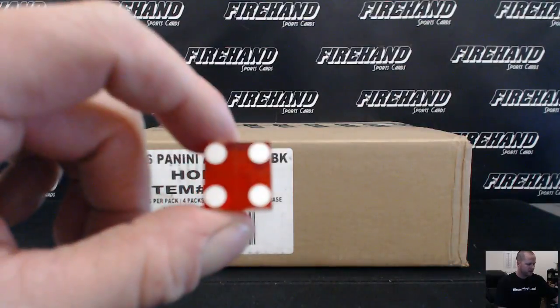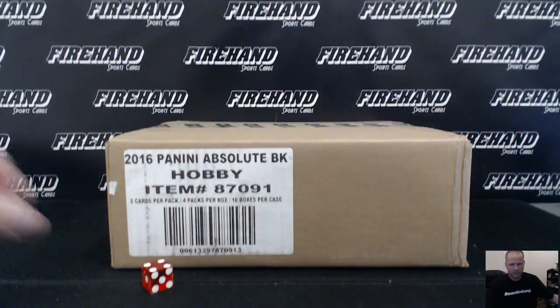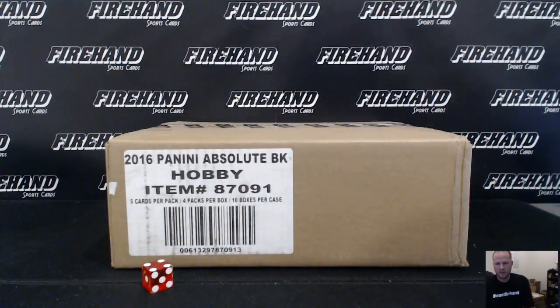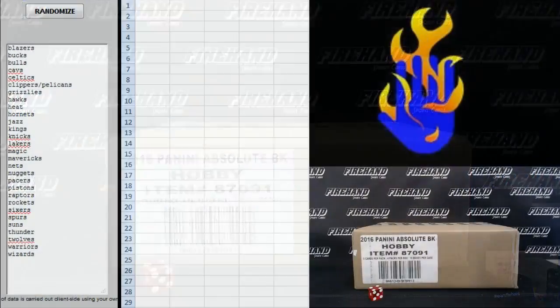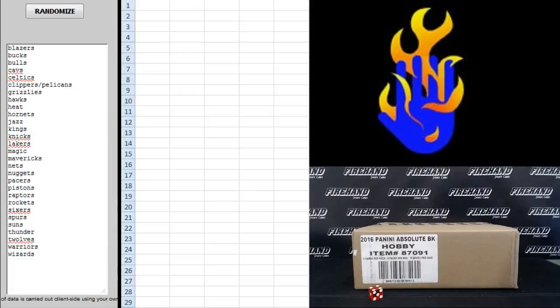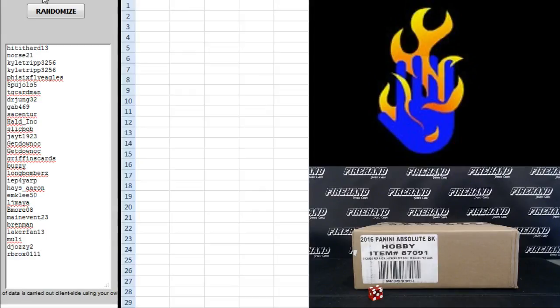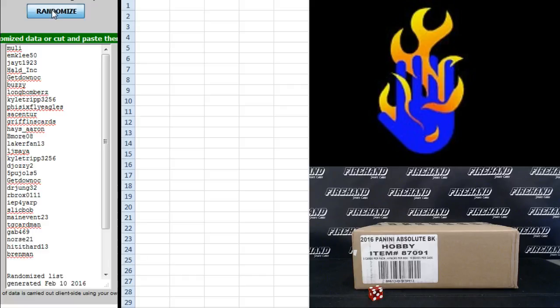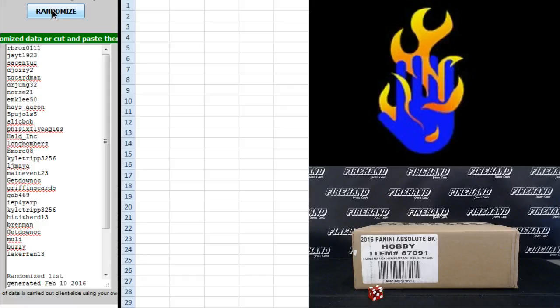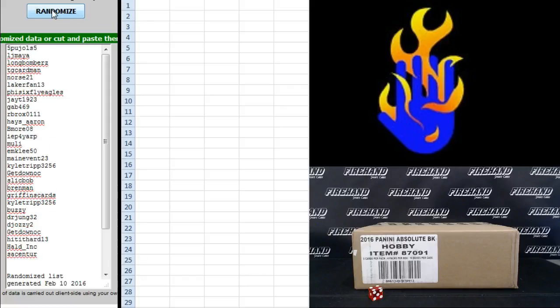I'm going to hit the randomizer four times. We got Hit It Hard 13 on the top, RB Rocks on the bottom. One, two, three, and four.